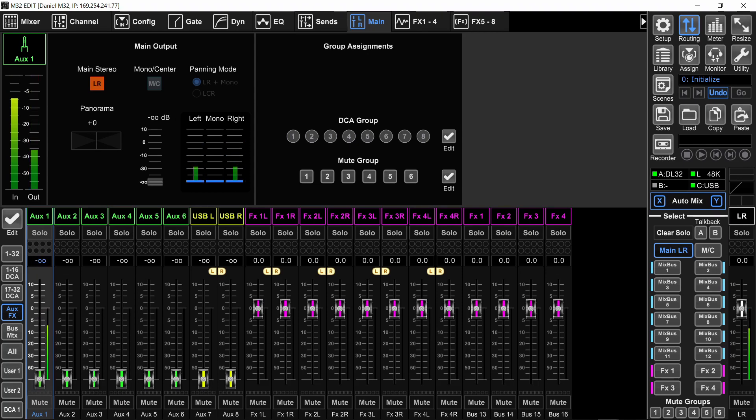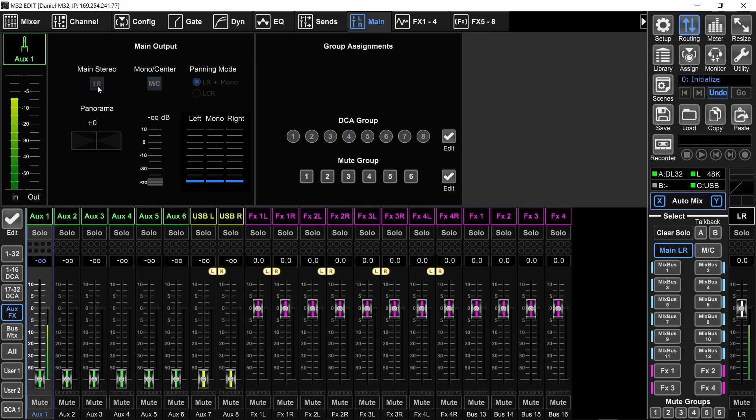So bring it back down. I'm going to go to the main tab of that aux and turn off the main stereo button to make sure that this aux is not going back into the main left and right and causing a feedback.